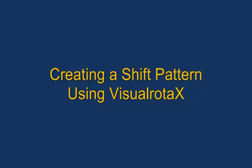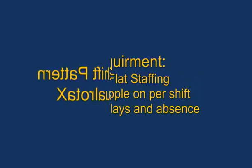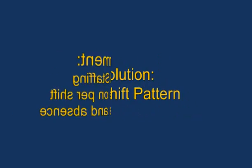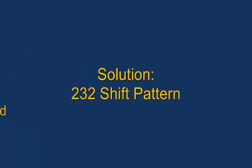Hello, I'm Dr. Angela Moore and I'm going to tell you how to create a shift pattern using our software VisualRotorX. The requirement is for flat staffing 24/7 with two people on per shift before holidays and absences. The solution is to use a 2-3-2 shift pattern in this example.